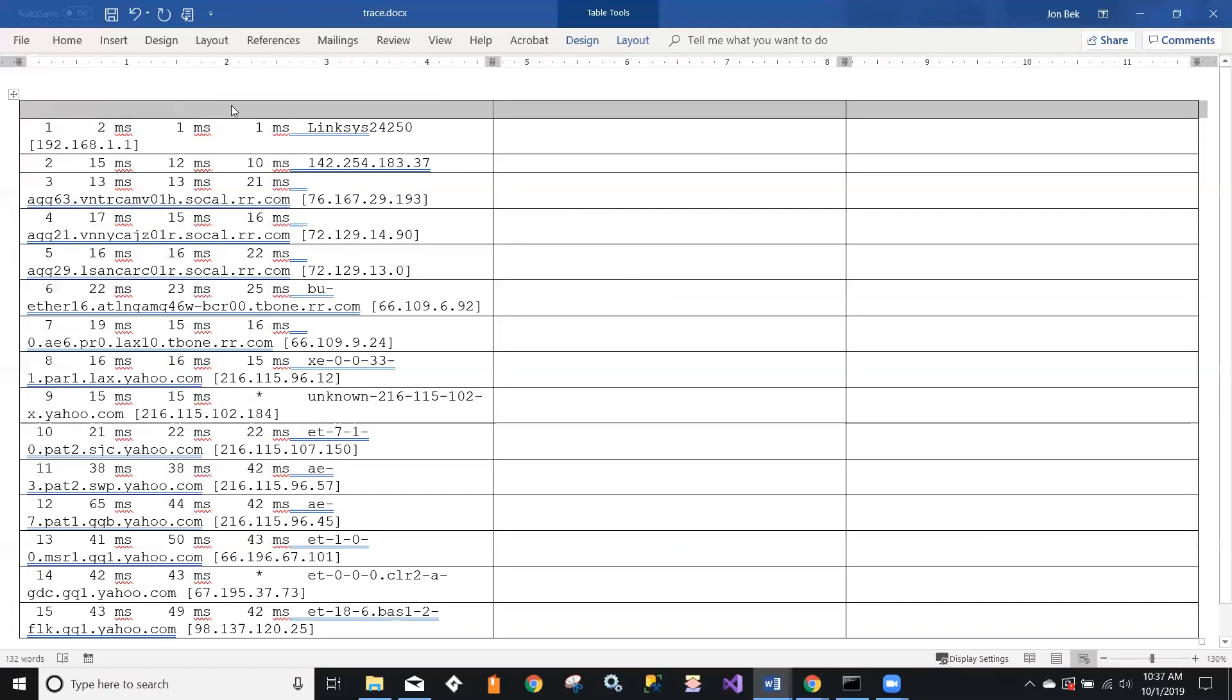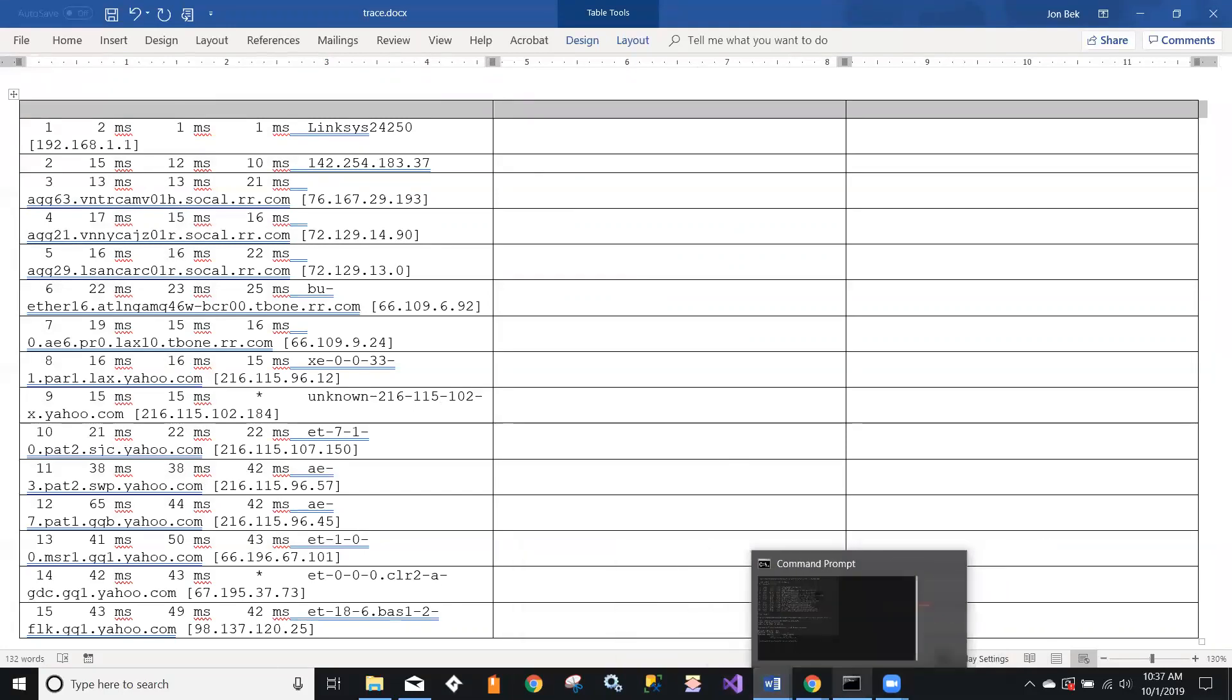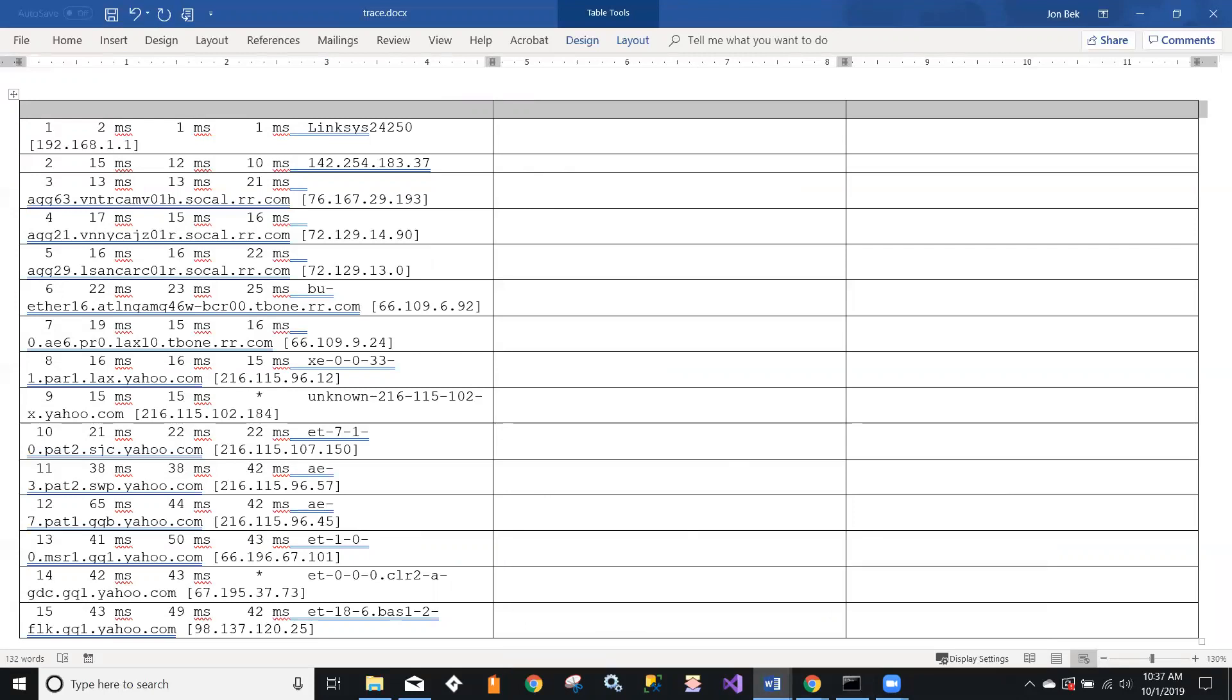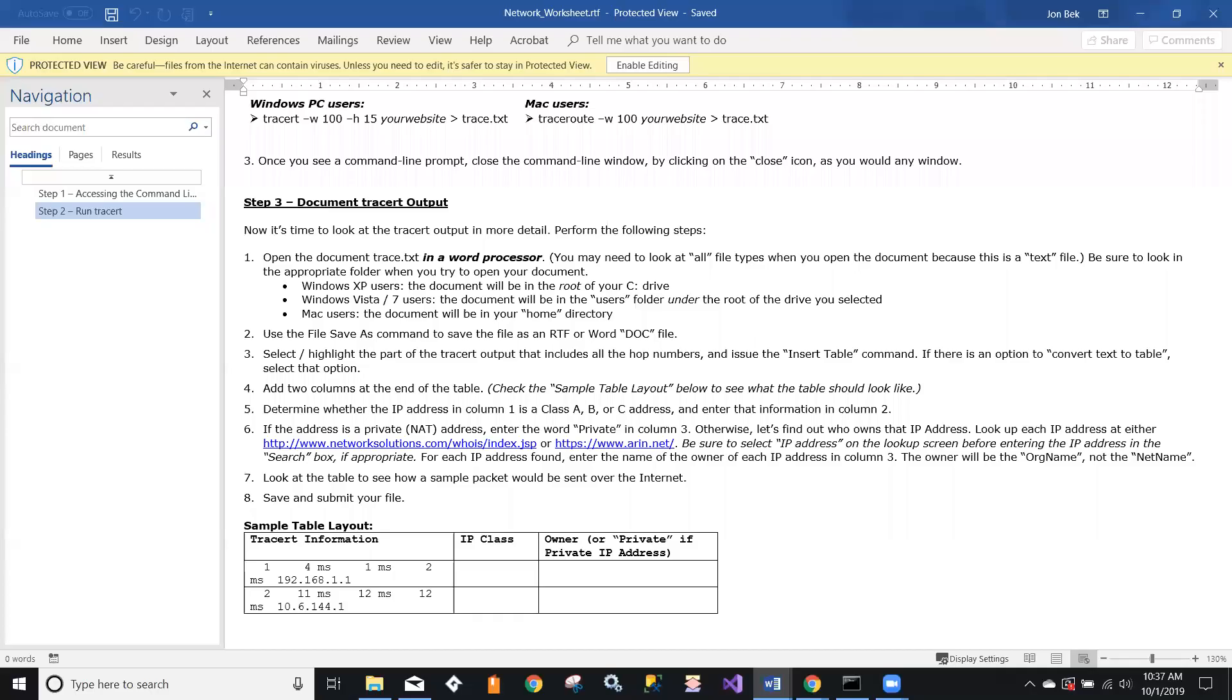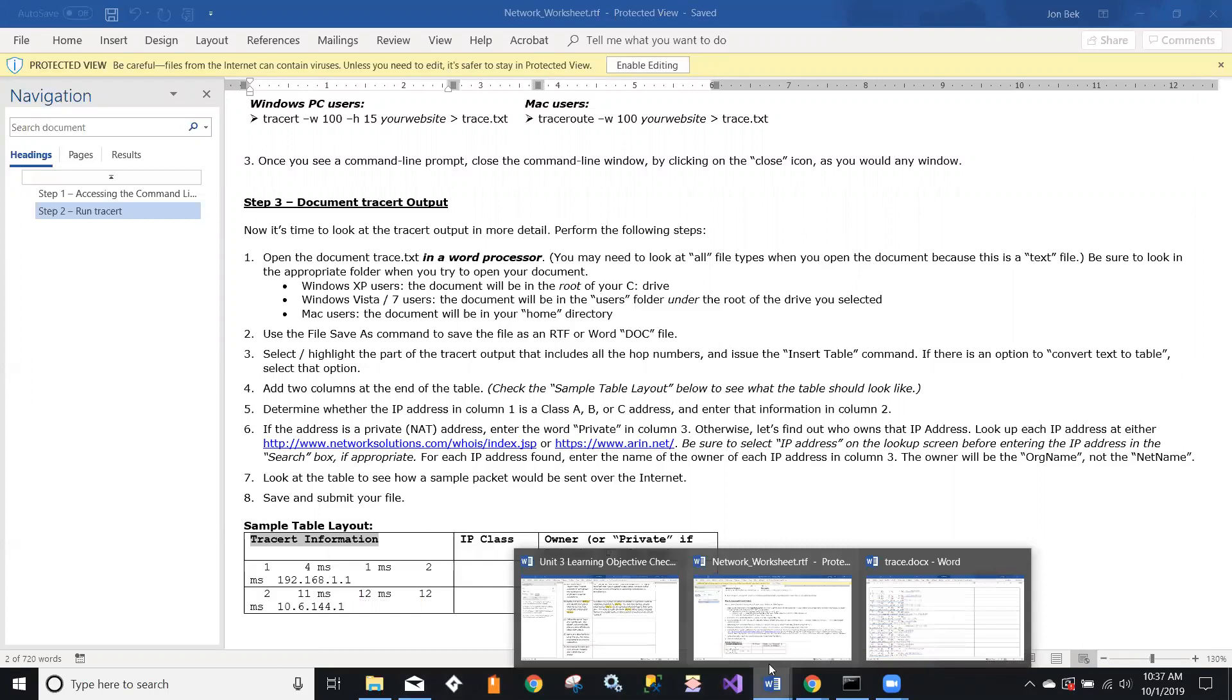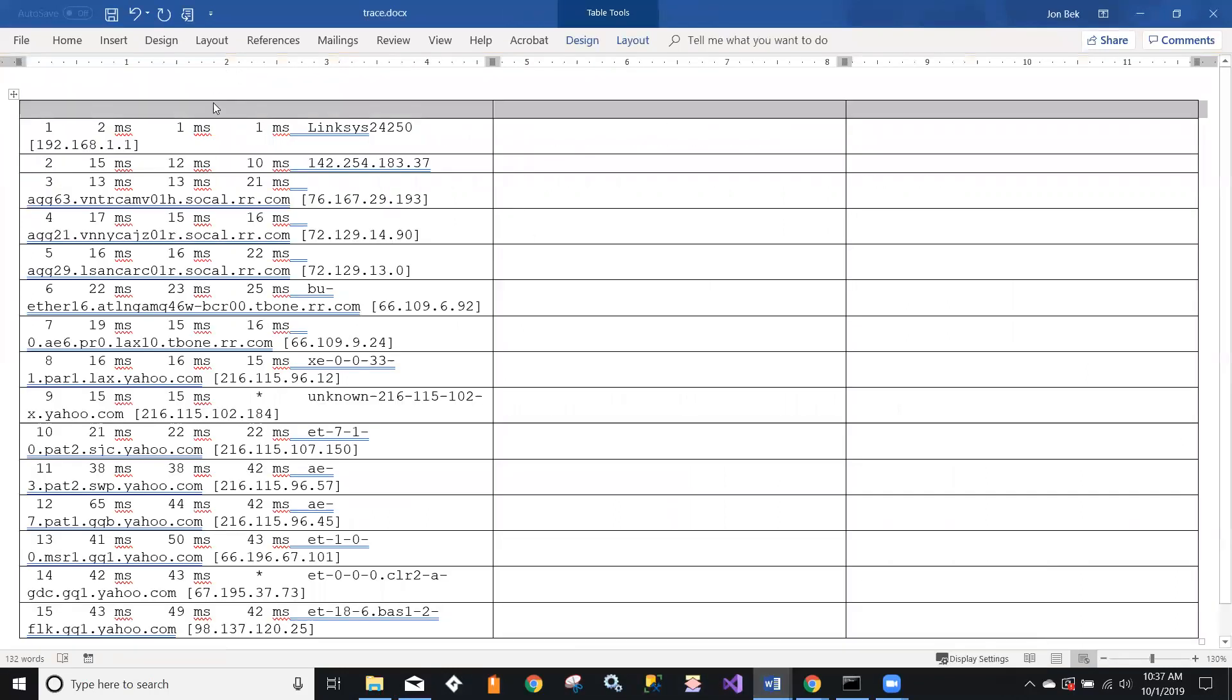If I were to go back to my instructions, it will tell me what the headings for that should be. So let's take a moment and do that. All right, so I brought up the instructions and here is a sample of the table layout in the instructions. Let's see, that first column is supposed to be trace information. I'm just going to copy that right out of that instruction sheet and come back over and paste it in here.